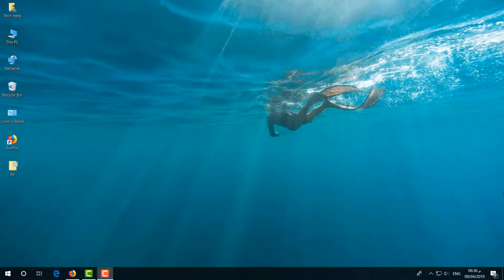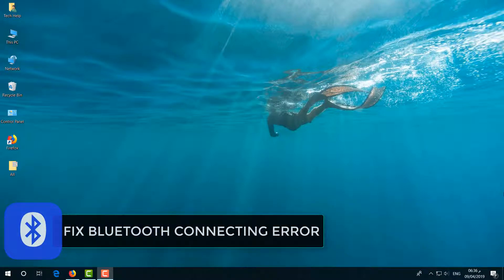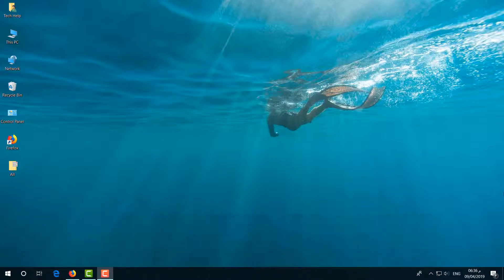Hello and welcome back to another tutorial. In this tutorial, I'm going to share with you how to fix Bluetooth issues in your Windows 10 PC. So let's take a look at how to fix that.